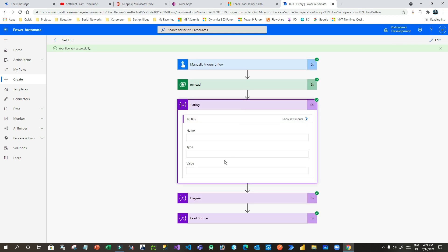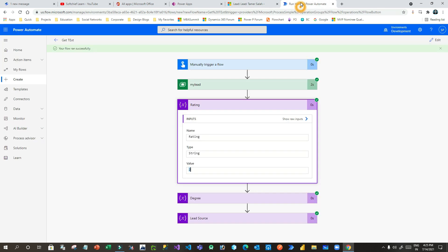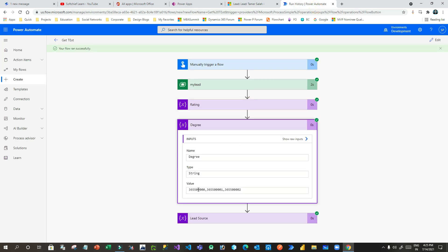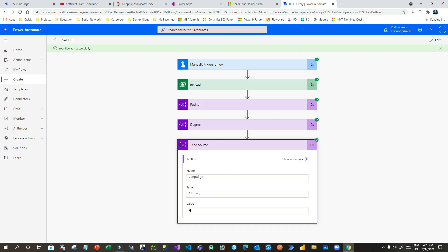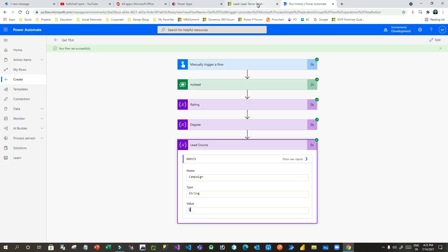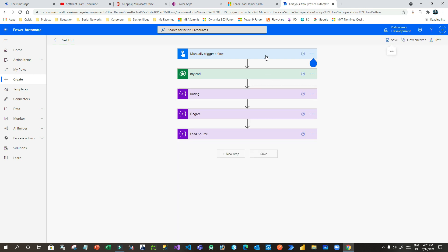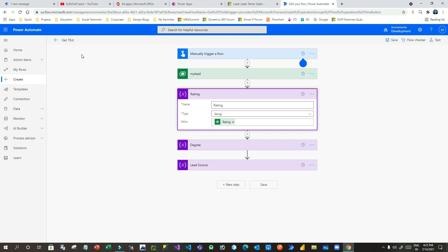Now if I open Rating, the value is 2 — but I am expecting it should be something like 'Warm'. In Degree you can see values are returning but I don't want values, I want the text. In Lead Source it is returning 1, which is something like an ID, but I want the campaign name. To do that we have to manipulate the field assignments. Let me go back, click Edit, and identify what data to change when sending to a variable.